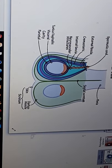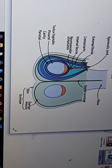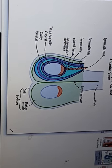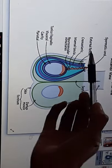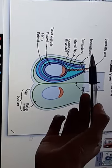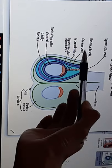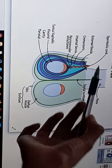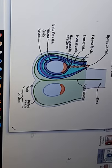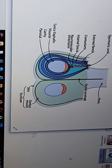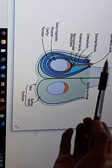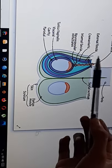Next is the spermatic fascia. There are three layers: external spermatic fascia, cremasteric fascia, and internal spermatic fascia. These three layers are derived from the muscles of the anterior abdominal wall during inguinal canal development. The external spermatic fascia is derived from the external oblique muscle.